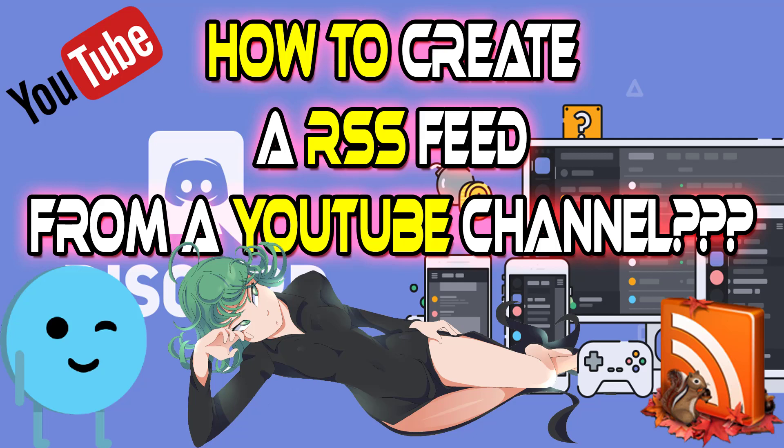But what if there was a way to do so yourself? I will show you how you can get new published videos from your favorite YouTube channels right into your Discord channels with an RSS feed. Just have to do a little bit of work yourself, but it's doable.